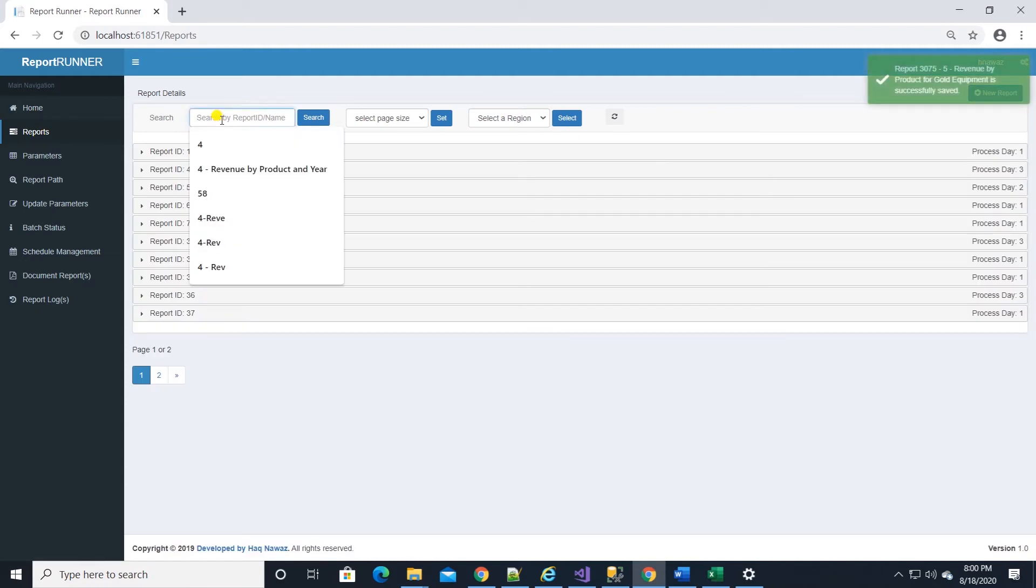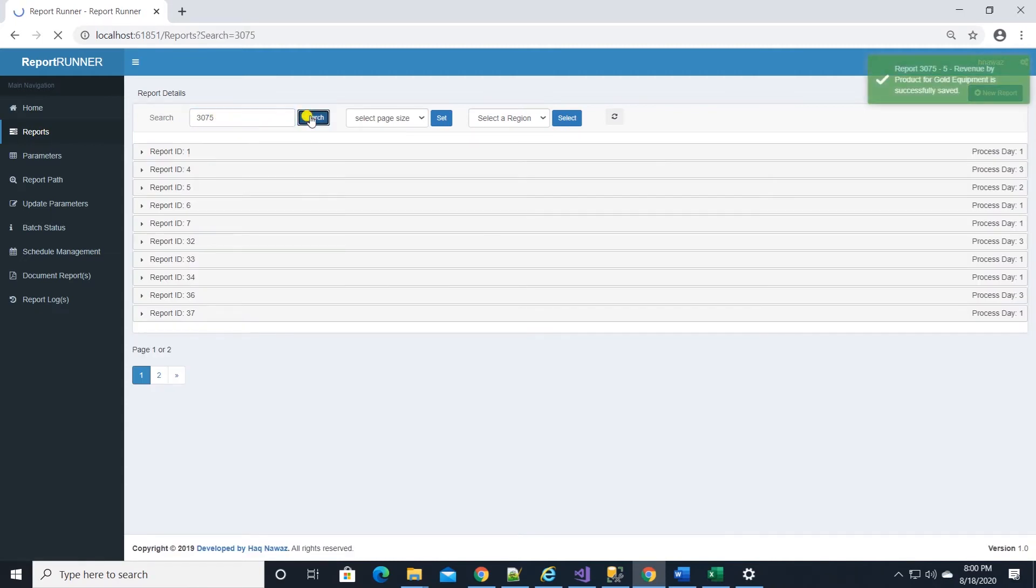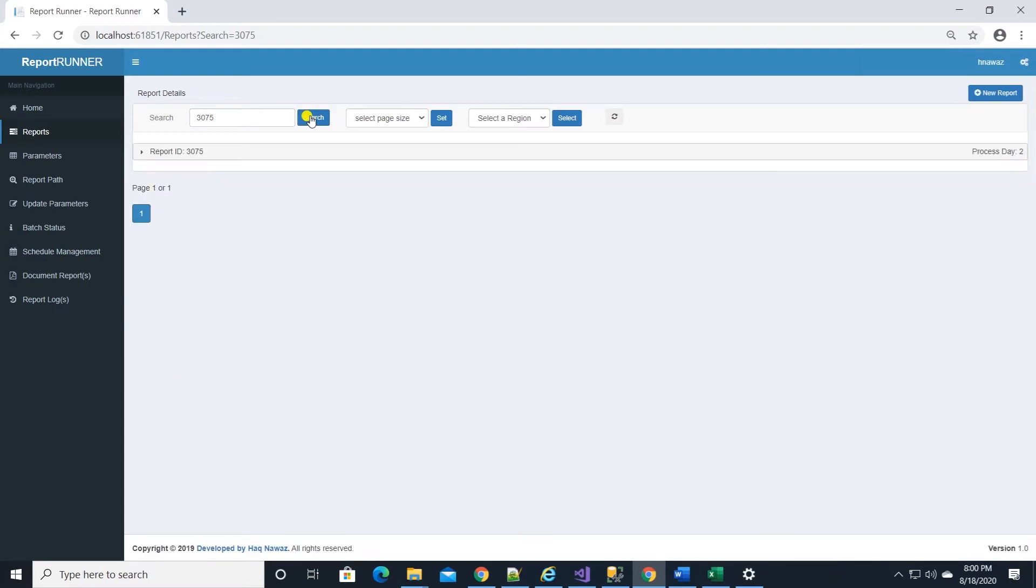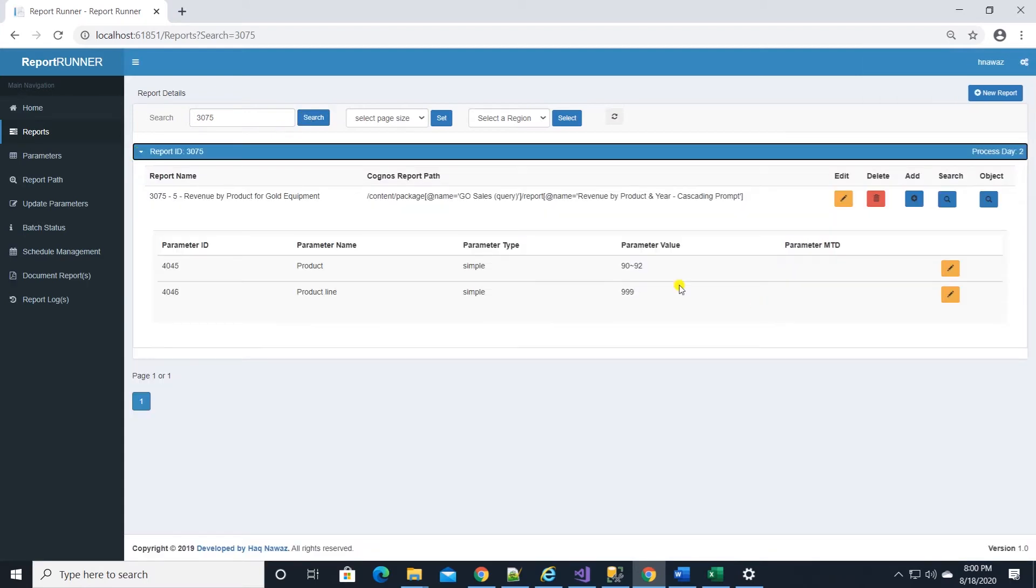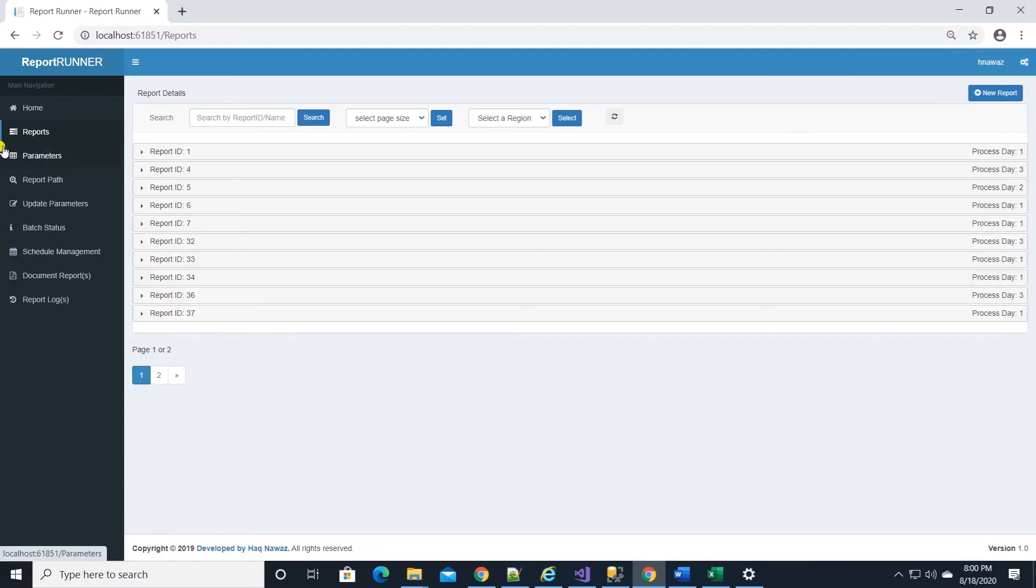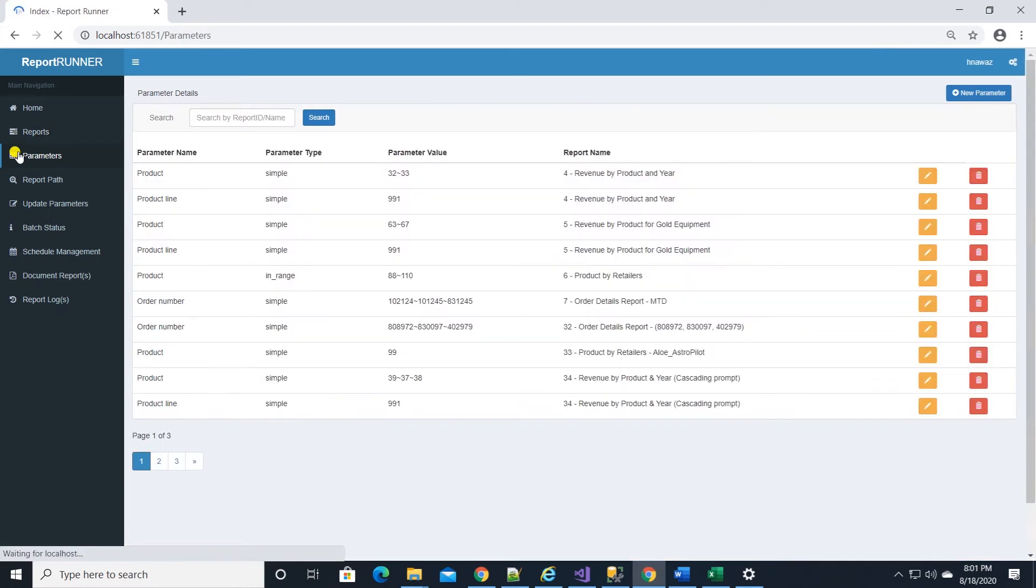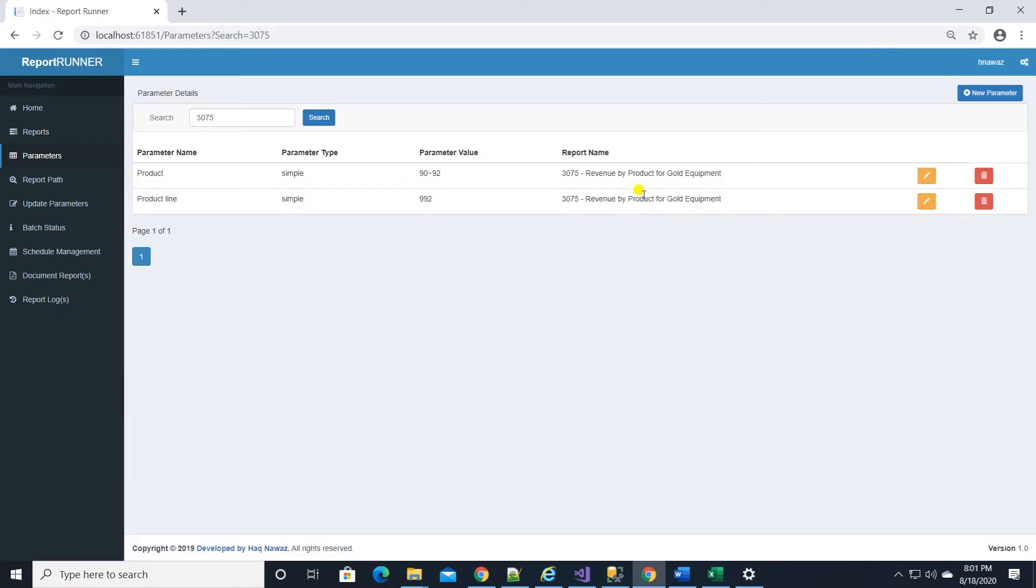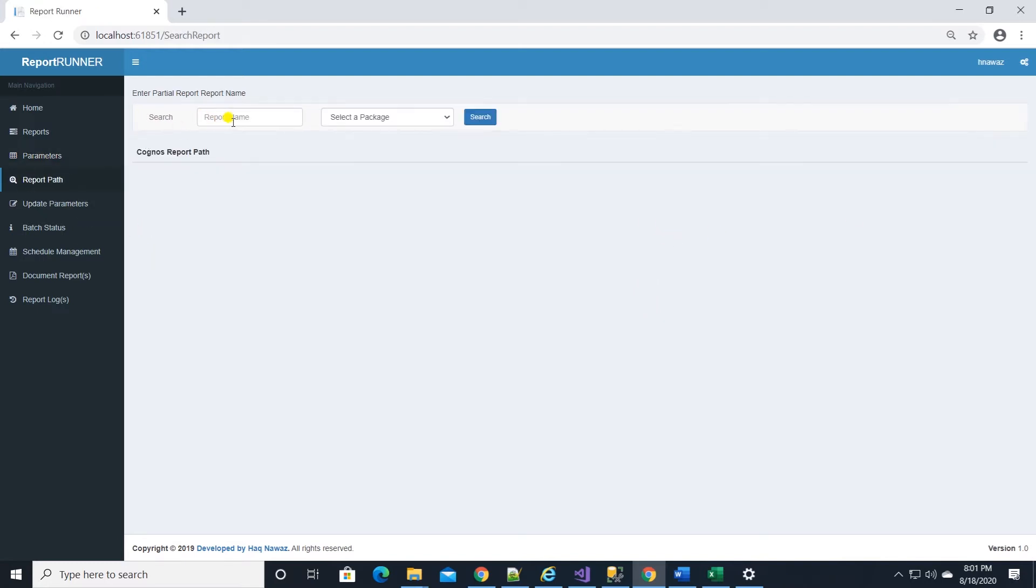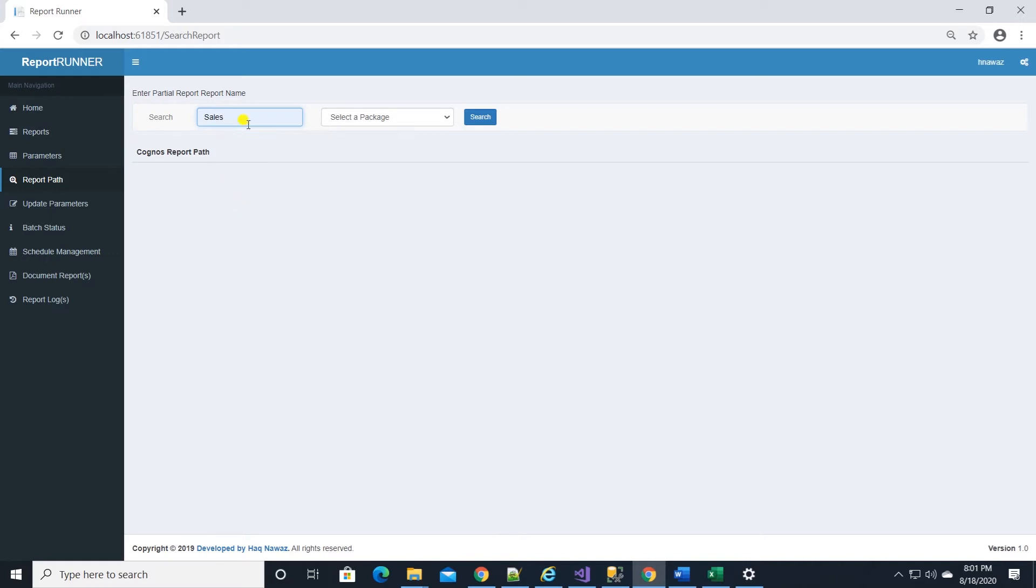Reports and parameters are shown in a master detail pattern. So we can edit both at the same time. Parameters also can be viewed and edited on parameter page. In order to set up a report for a batch, we need Cognos report path. We can obtain it from report path page.